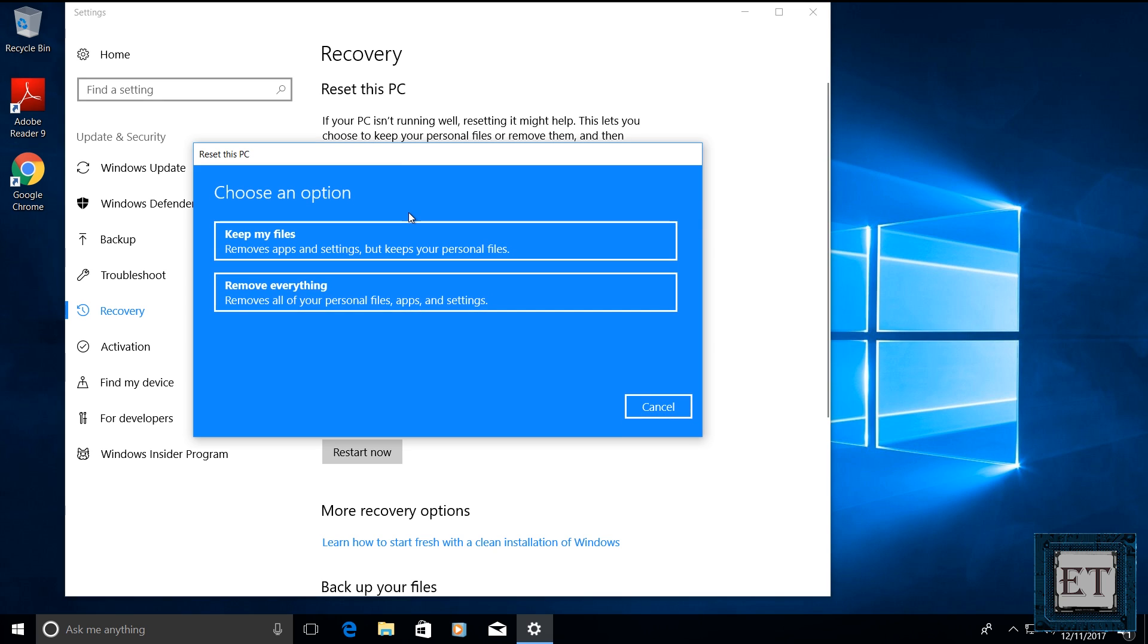Then you should see these two options. One says keep my files and the other says remove everything. As you can see here, the keep my files option allows you to keep your personal files like your photos, your music, video, word files, PDF documents and all that after the reset process. But it will delete your applications and settings.